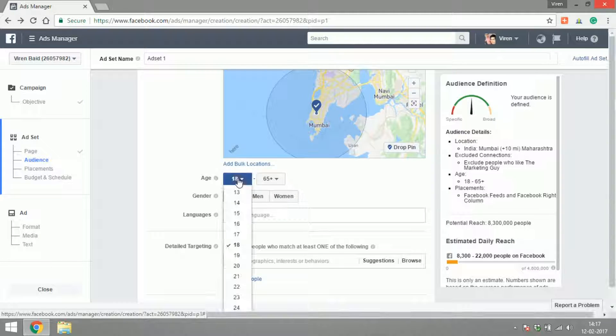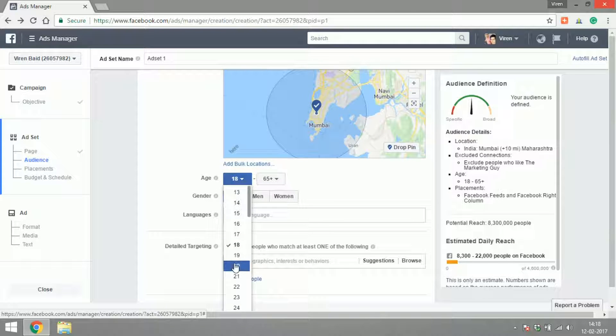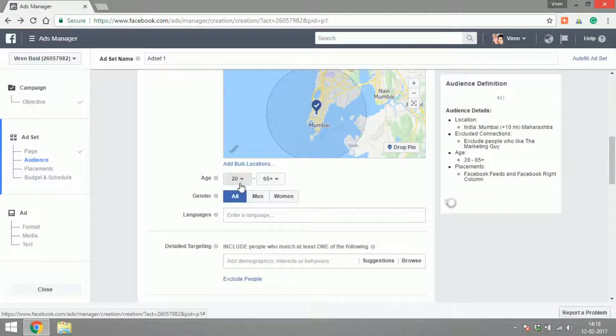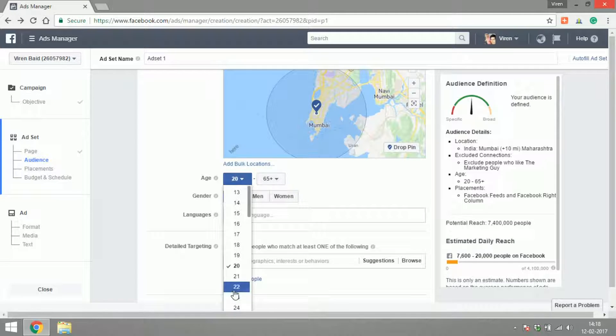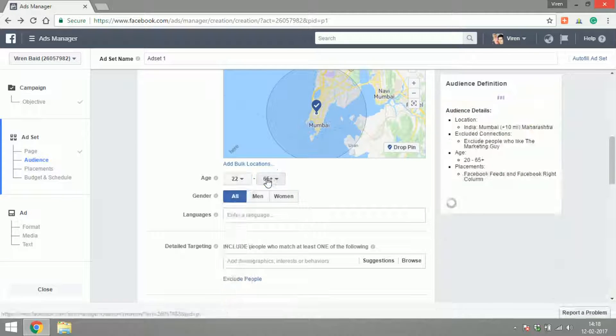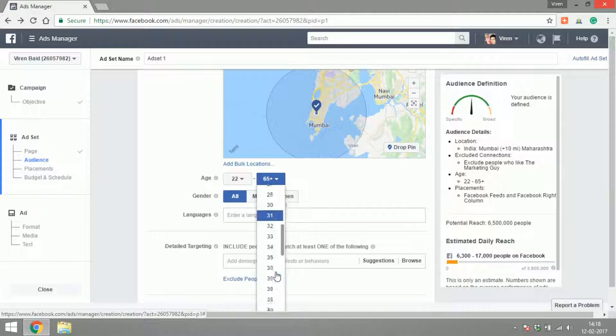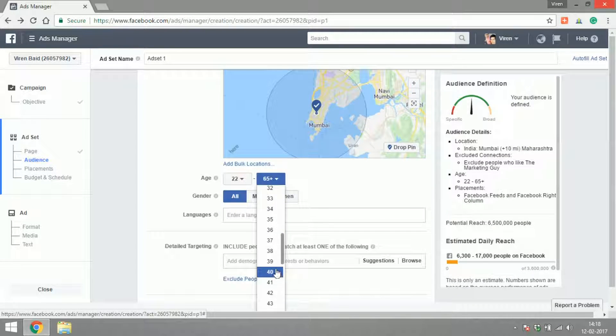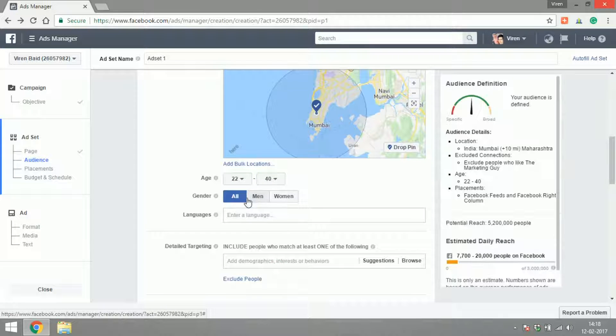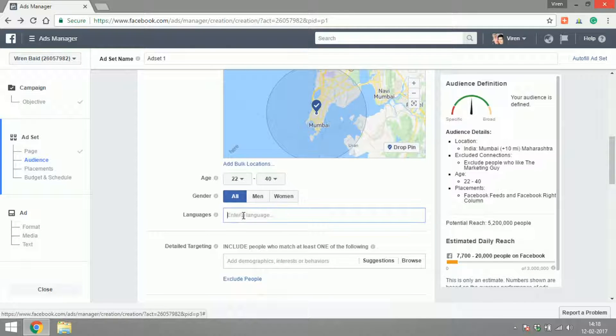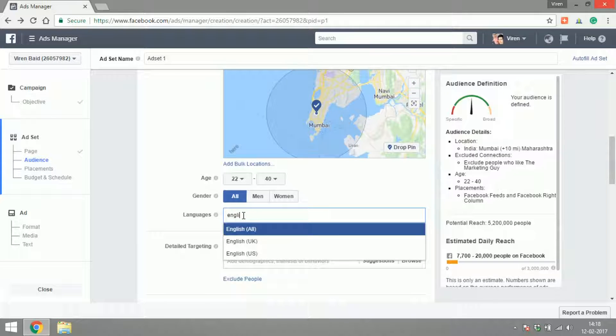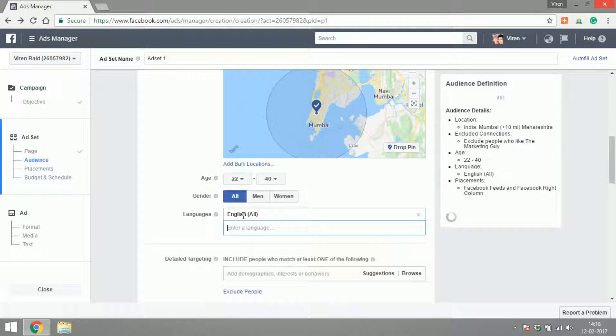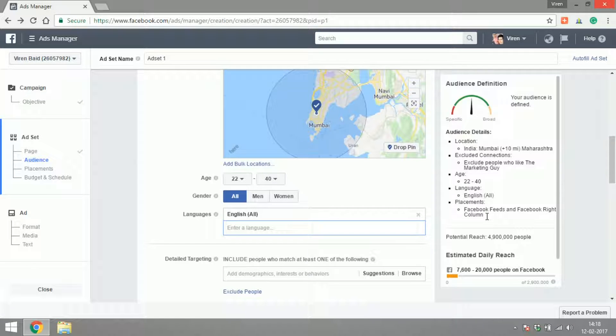Let's select an age group, so I define the age group to be people in the age group of 22 to say 40, all genders. The language will have to be English. As you see, as I keep adding more and more criteria, the audience is getting defined here and the potential reach as of now is 4.9 million people.